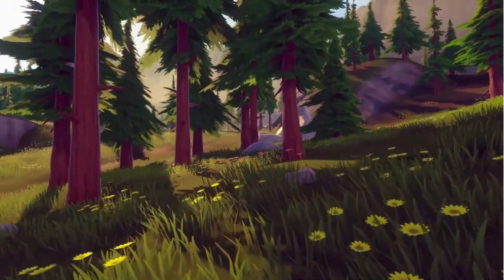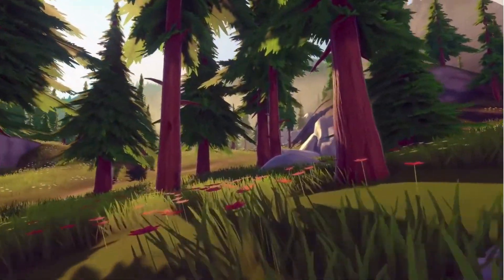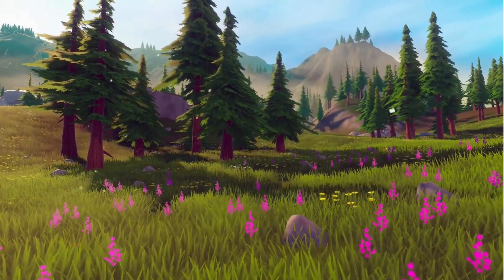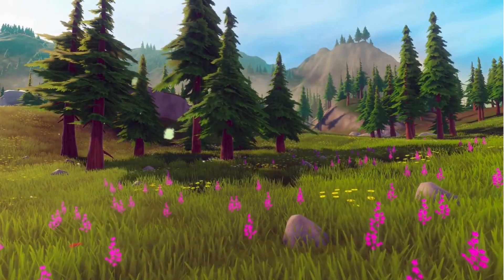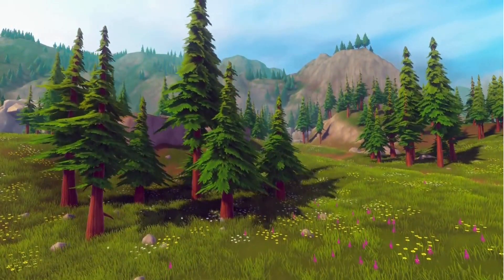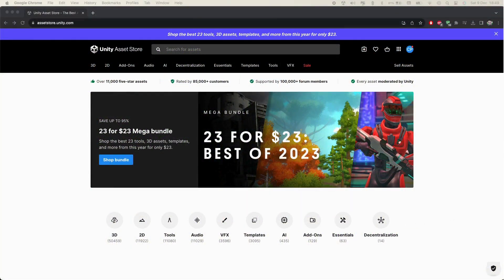Hello and welcome back to our Unity tutorial series. If you're as excited about game development as we are, you're in for a treat today. Before we jump in, I want to remind you that the links to the amazing assets we're using along with an incredible bundle are in the video description below. These assets are a game changer for any developer looking to enhance their game's visuals and functionality, so make sure to check them out.